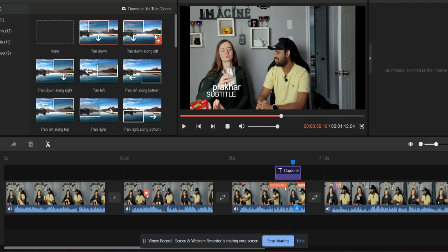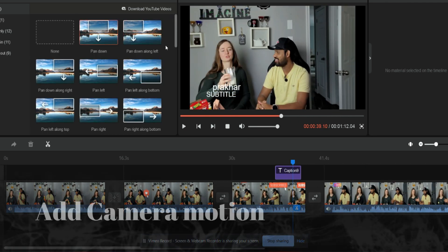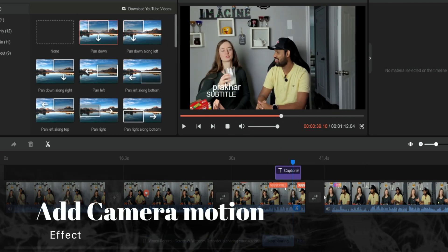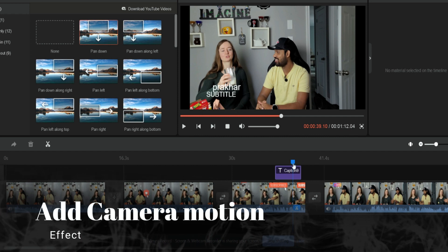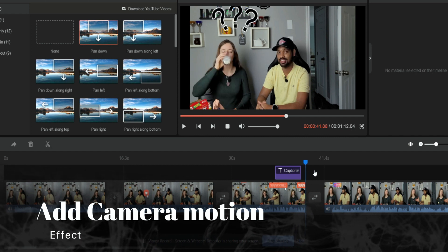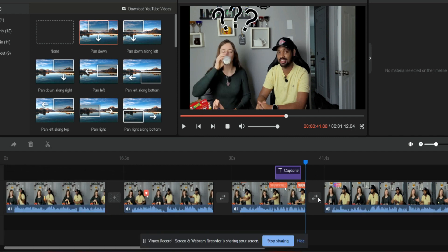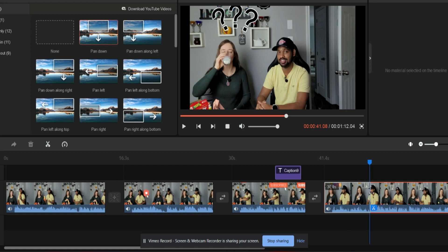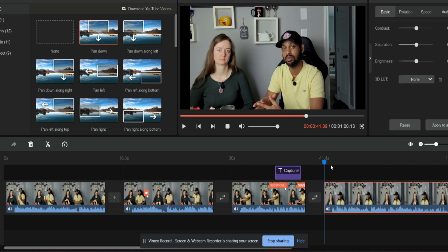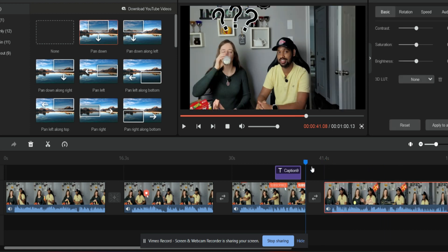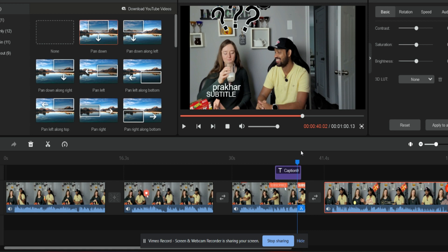So now for the motion, the best thing is you can just split the video where you want to add that motion and then you can just add that motion which you want. Suppose I want to use the pan down. I can add it and I can extend this till where I want. If I want it till here, I can extend it here. And then see, you can see the effect.